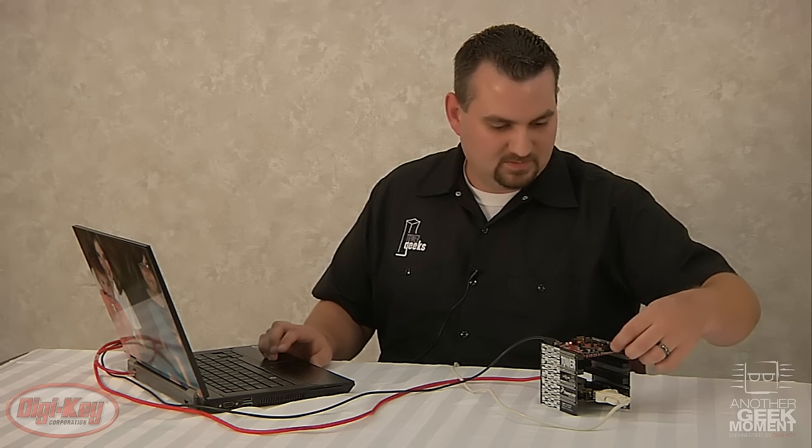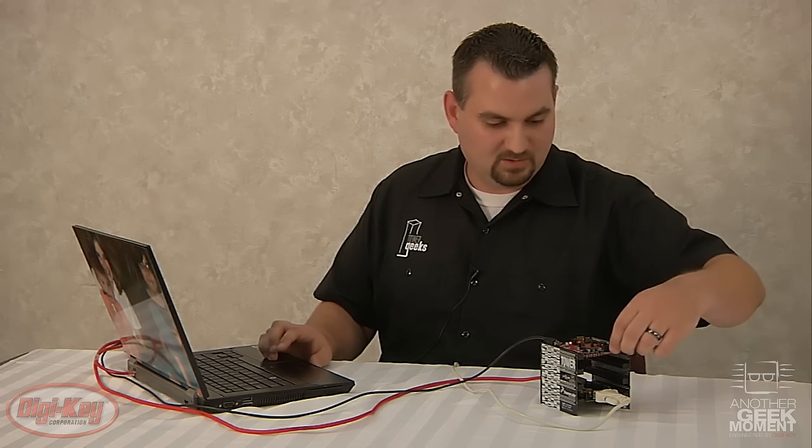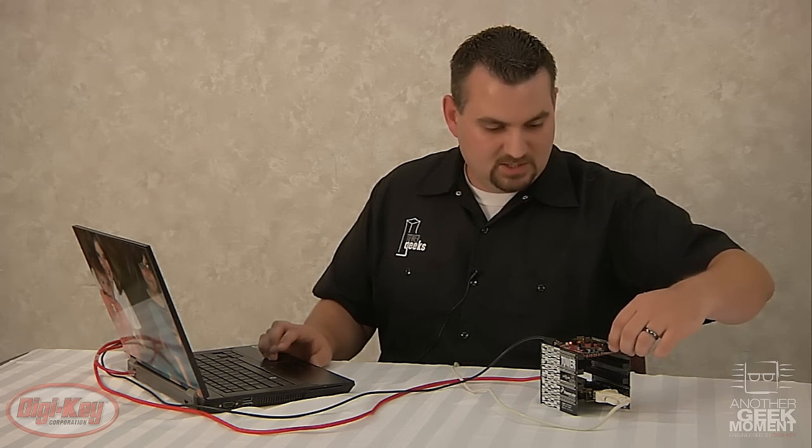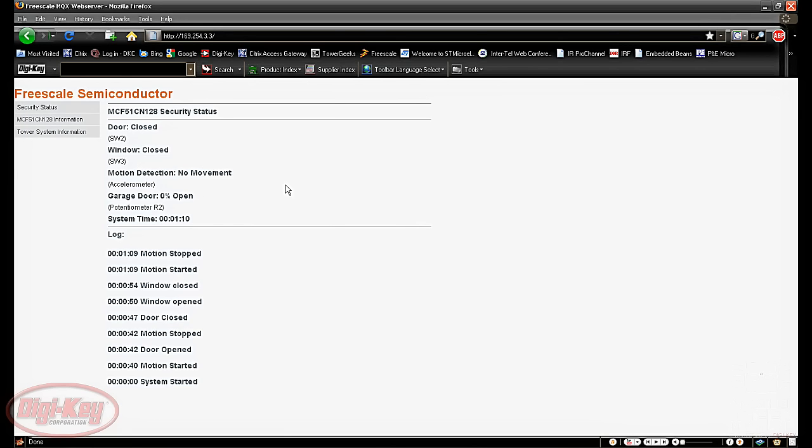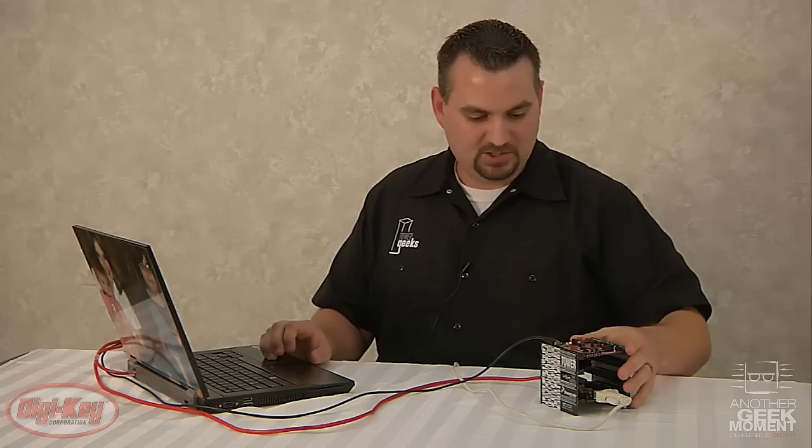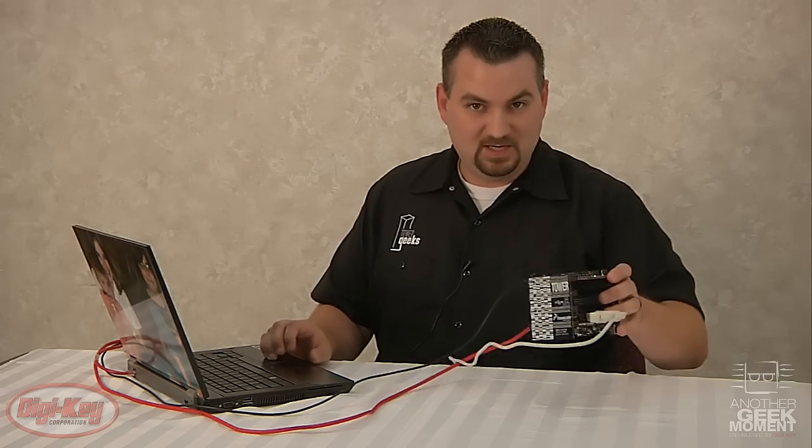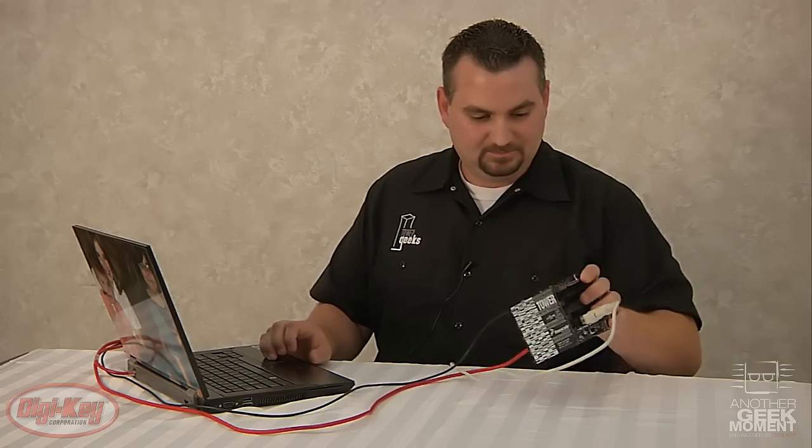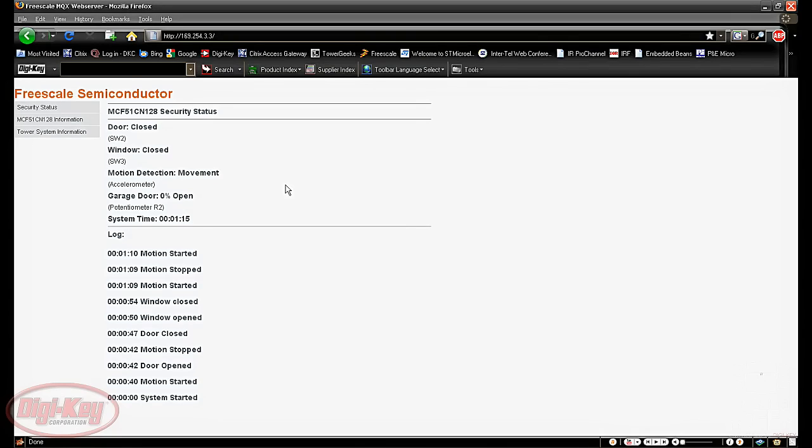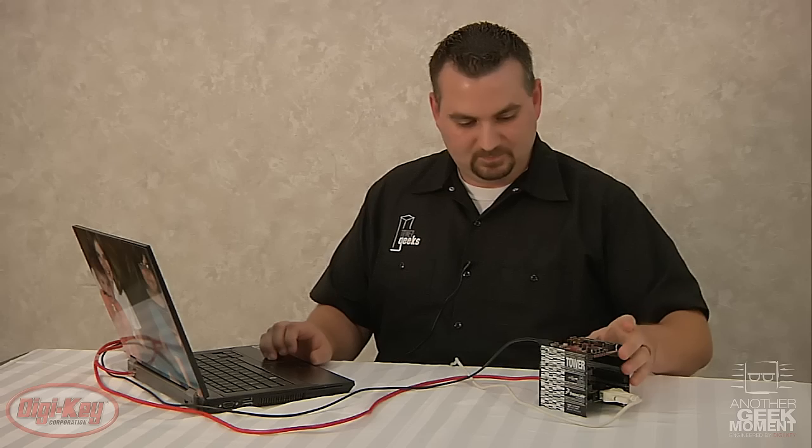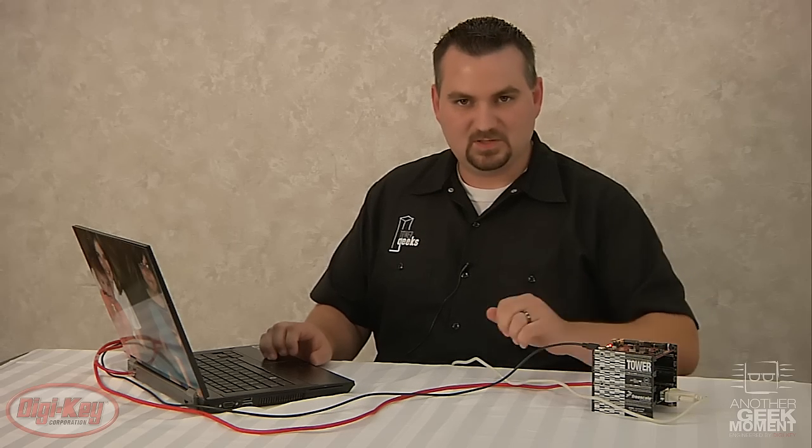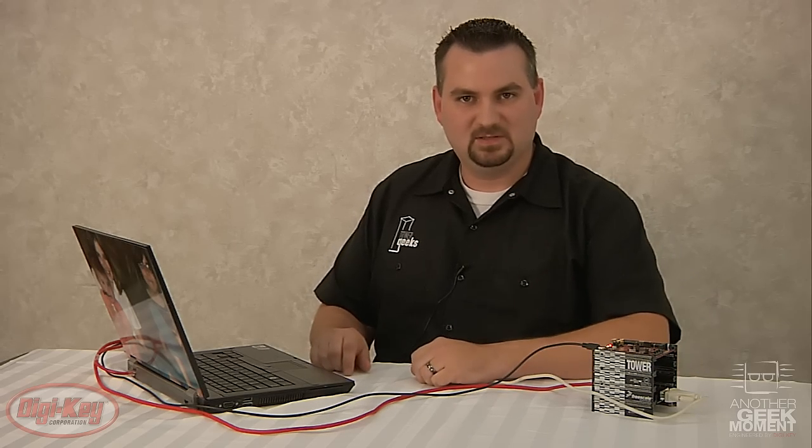And then the trim pot for the garage door, as you adjust that, you'll see in real time that it changes the percentage of your garage door either open or closed. And then this time with the motion, as you begin shaking the board, it'll show you when the motion starts. And then when you set it down, it shows when the motion stopped. So those are the first 2 demos that come with the Freescale Tower Board.